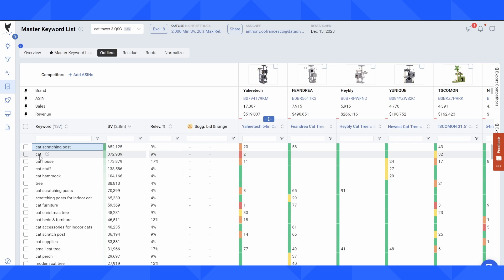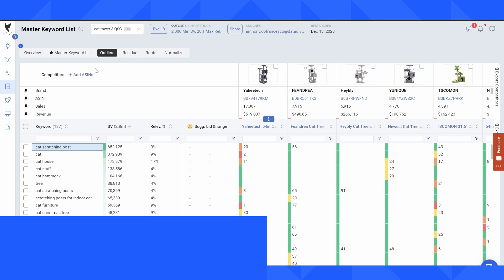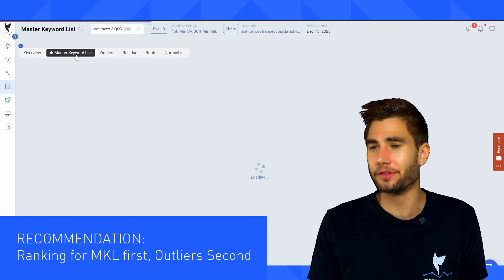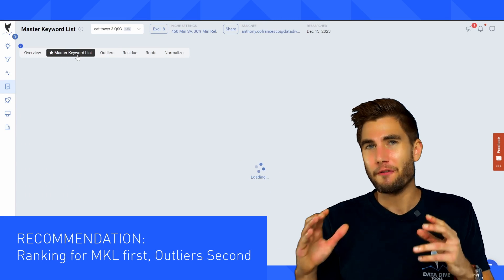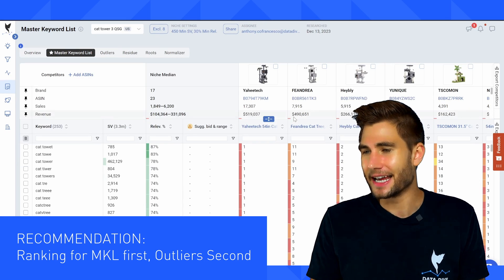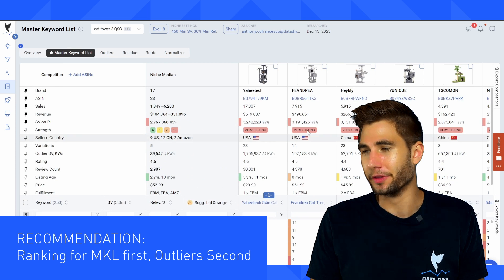This seller, not going to try to pronounce the brand name is ranked in position two, and it's 372,000 search volume.